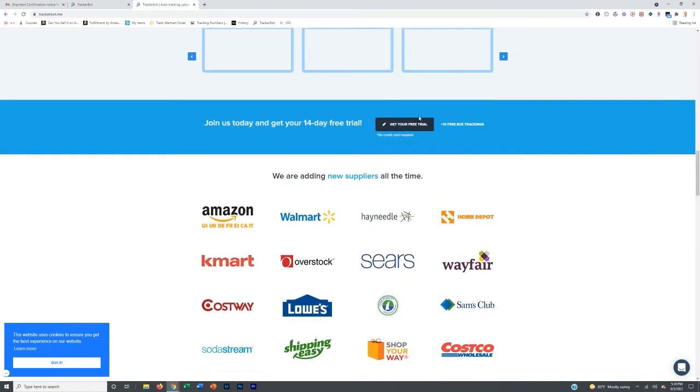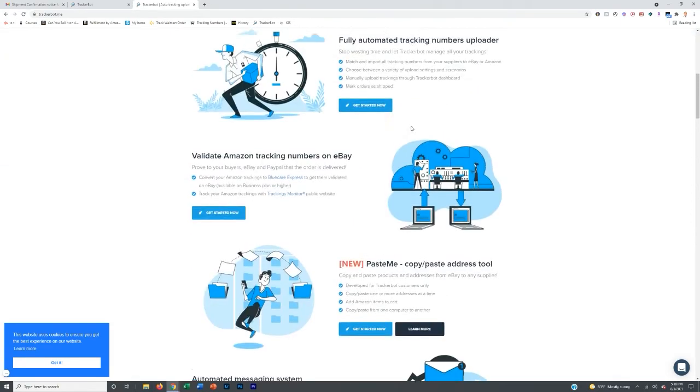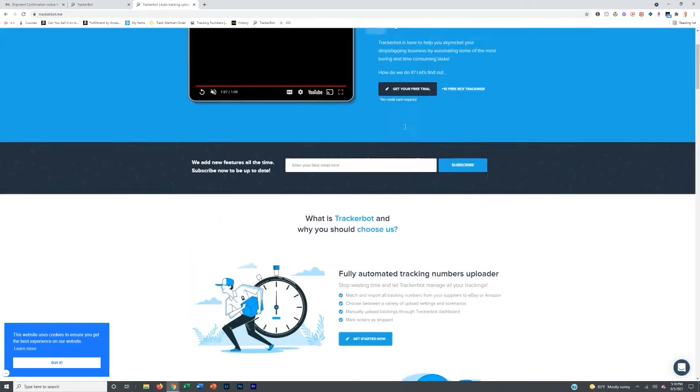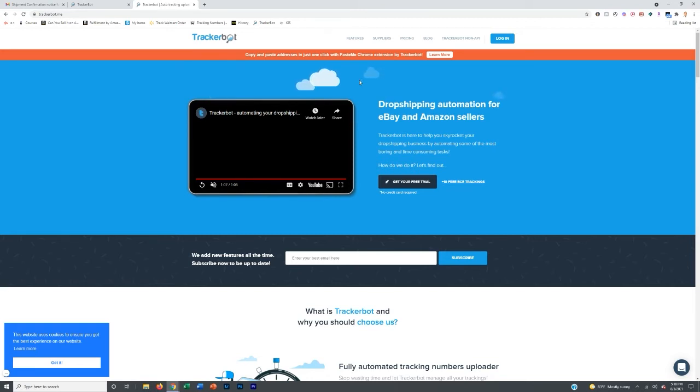They integrate with all of them and they pull from the actual emails that go to your Gmail and they take the tracking number and match it up with the actual order on Amazon and input it automatically for you.